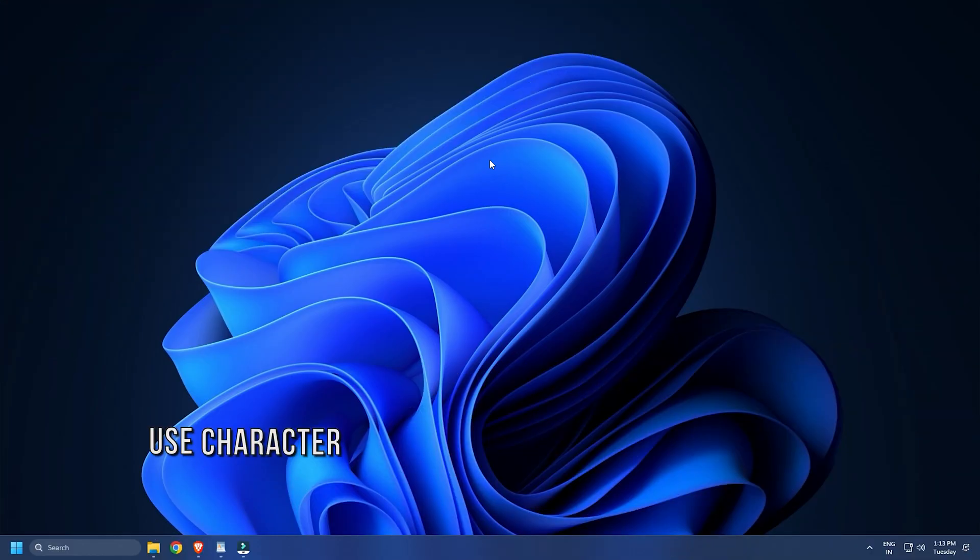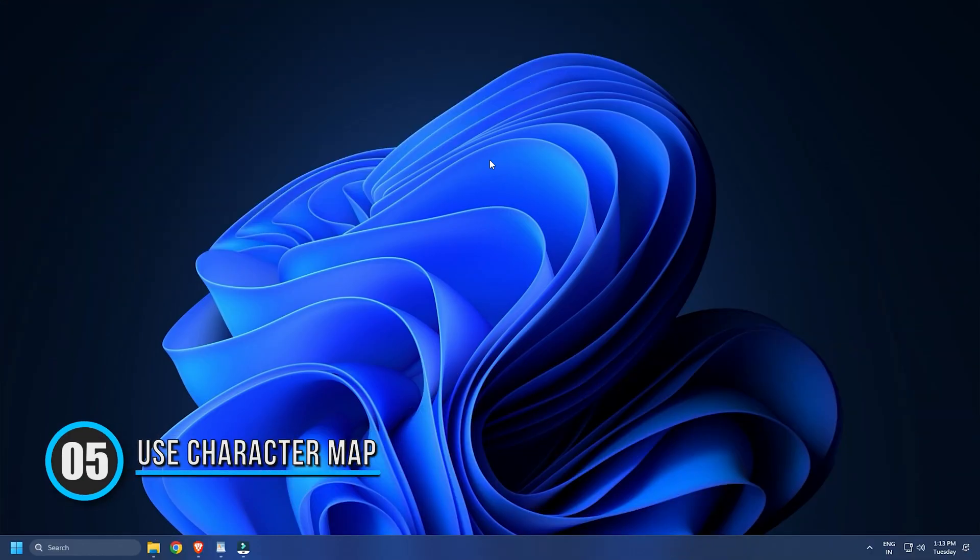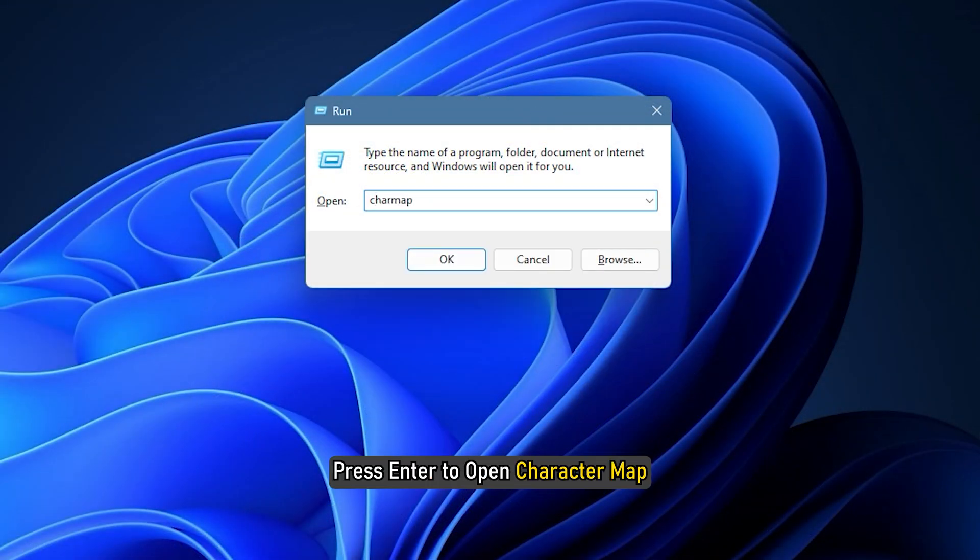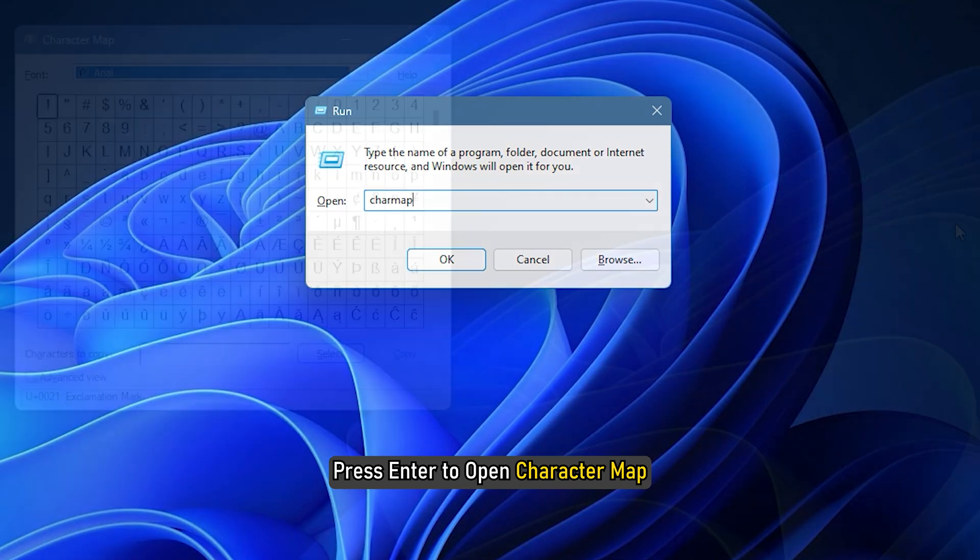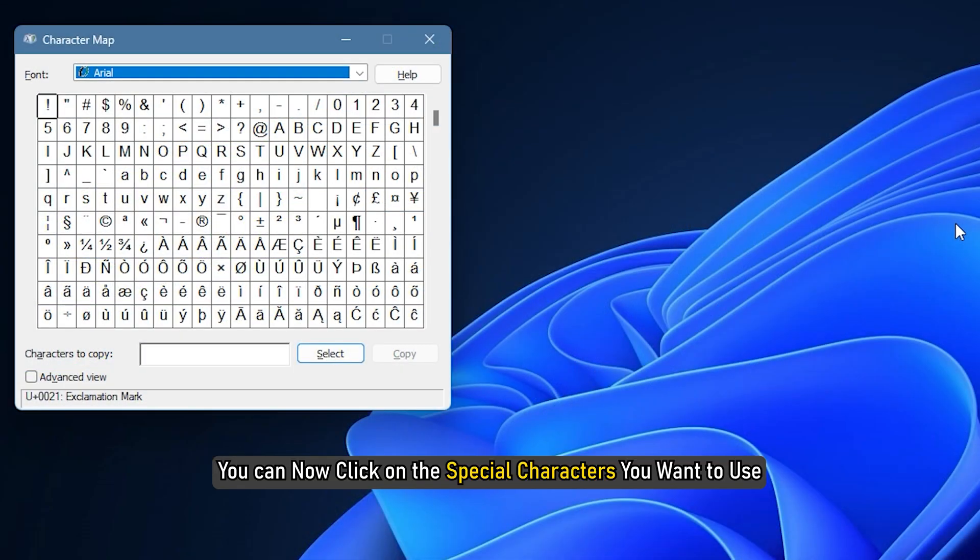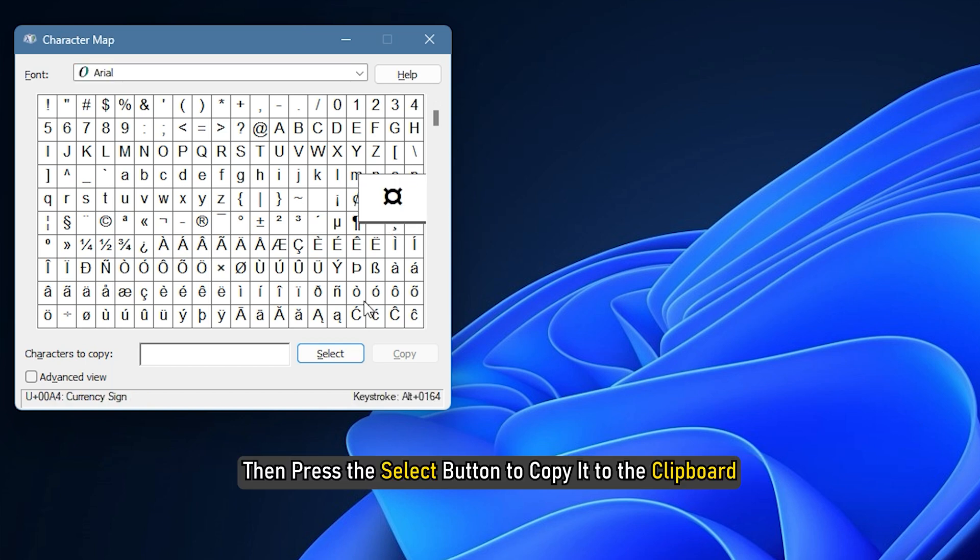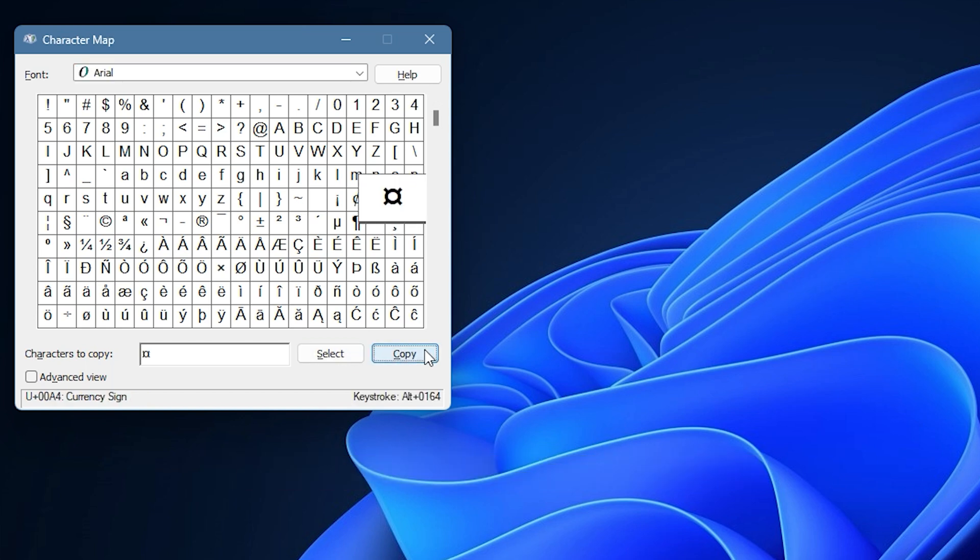Method 5. You can also use the Character Map to add Alt codes. Open Run again and type msconfig. You can now click on the special characters you want to use and then press the Select button to copy it to the clipboard. Later, you can paste the copied characters wherever you want to use them.